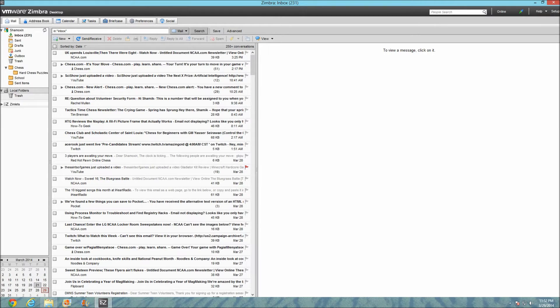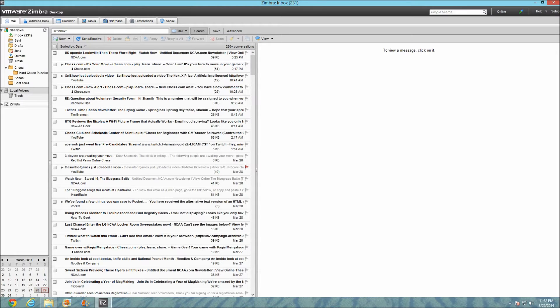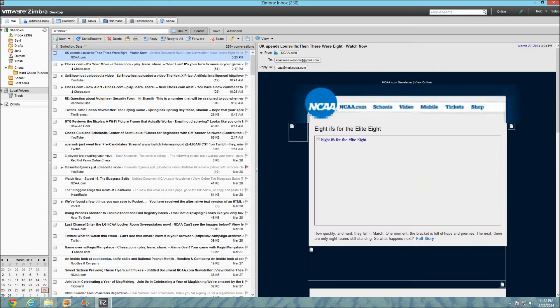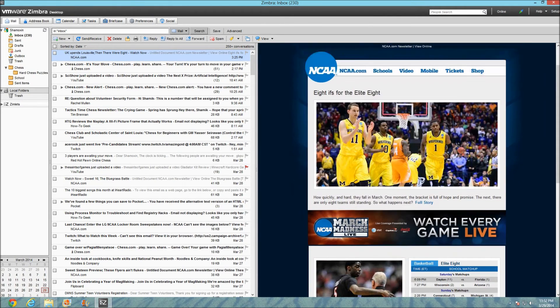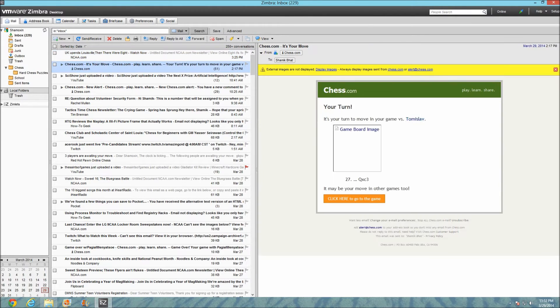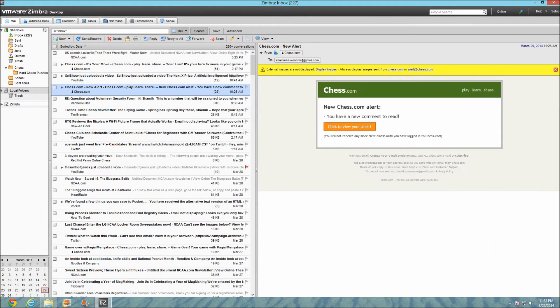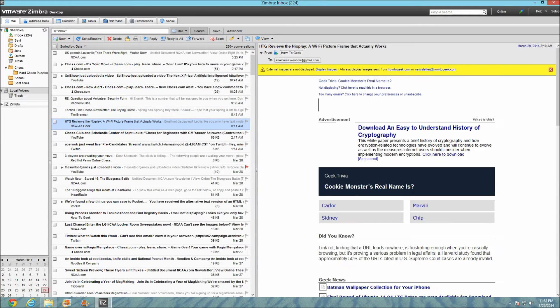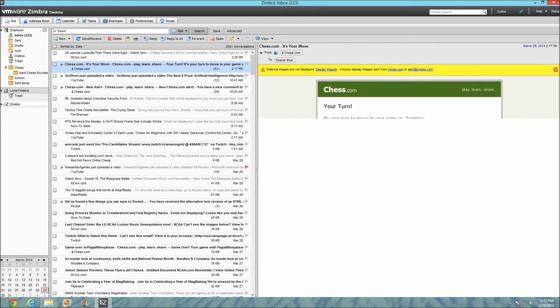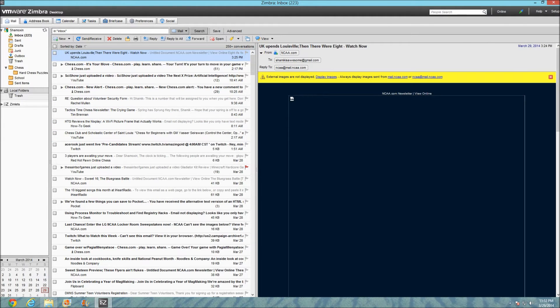You have all your different emails. For example, the NCAA email, March Madness. I have all these emails that I can just look through, etcetera.